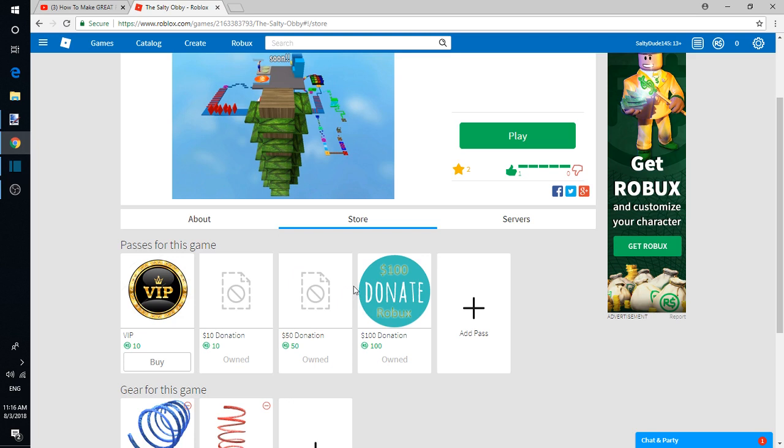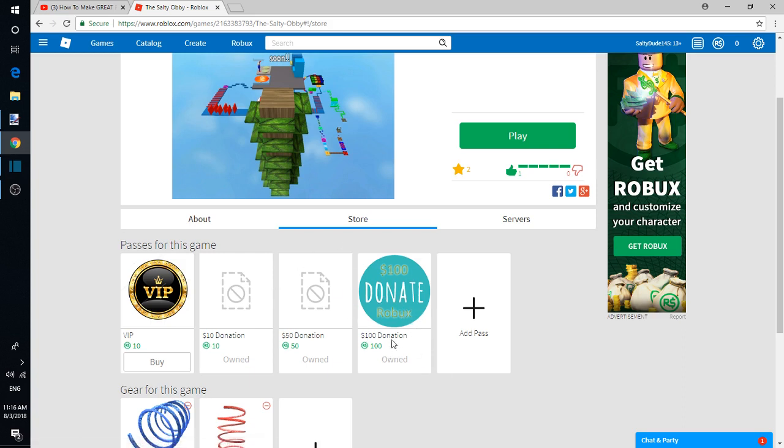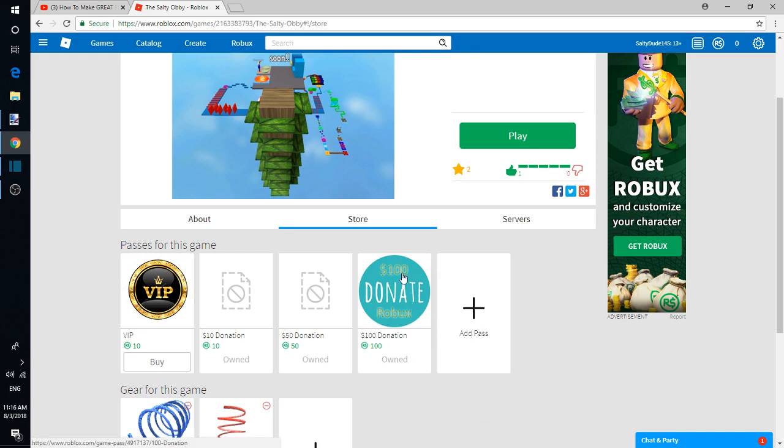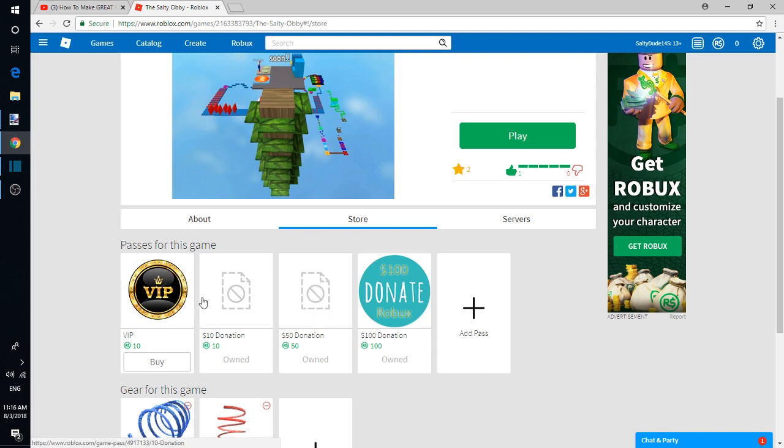But the thing is, you only get 10% of what you sell if you don't have Builders Club. If you have Builders Club you'll get 70%. So if someone were to buy this 100 Robux donation, I would get 10 Robux, which is actually kind of sad, and then Roblox would get 70 Robux. Same with this: I would get 5, they would get 45. This: they would get 9, I would get 1.